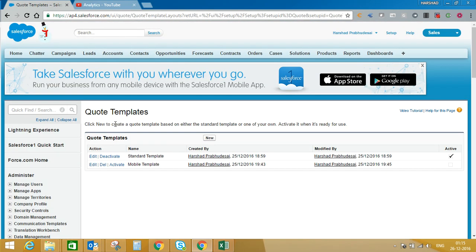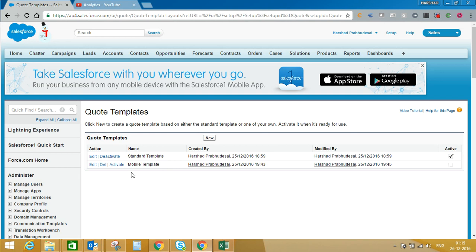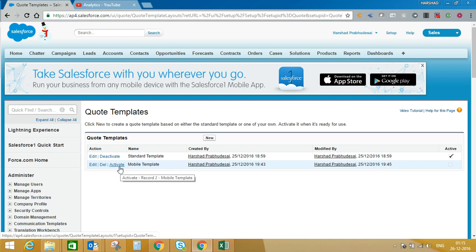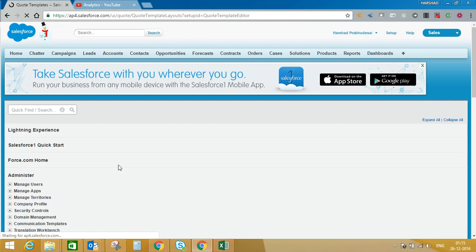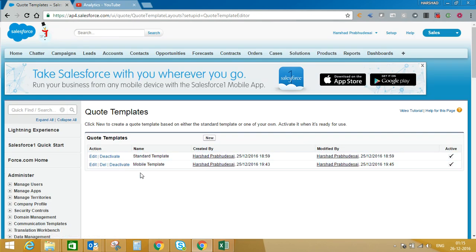Now you can see there are two templates — one is the standard template and another one is the mobile template. Before we use this template, we first need to activate it. Here you can see the option to activate the templates. Click on Activate. Now you can see both the templates are activated.